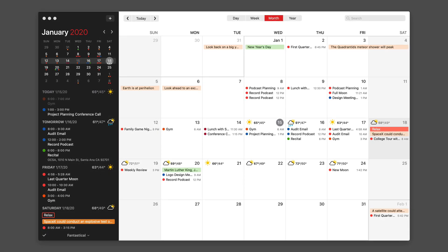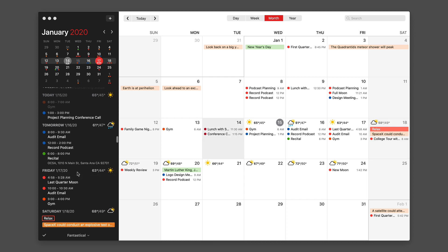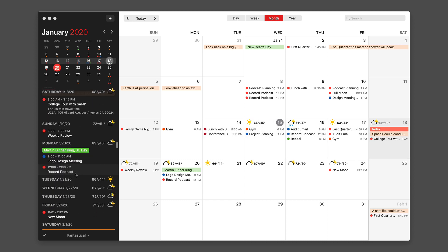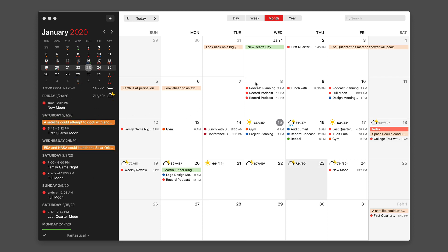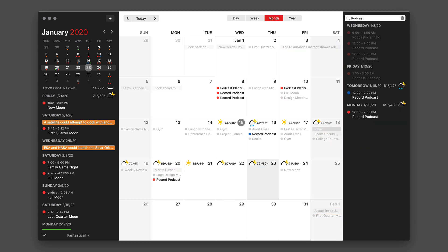Let's take a look at the calendar views for Fantastical on the Mac. In general, the interface for the main view of Fantastical is the sidebar with this infinite list of scrolling events, which is just a great way to find events, and then the calendar on the right. In the upper right corner you've got a search bar, so you can search for something — and there you can see I have all of my podcast-related events showing up, not only in the future, but also in the past.